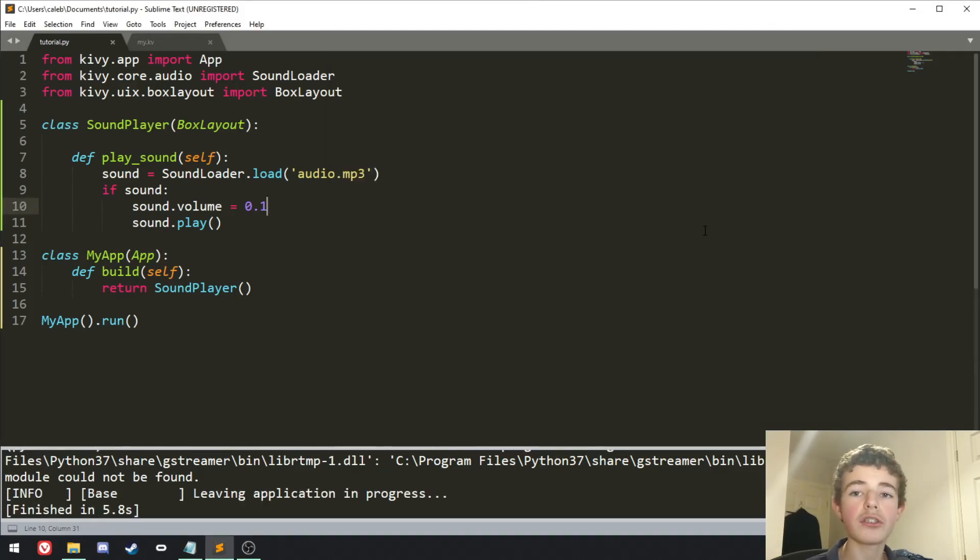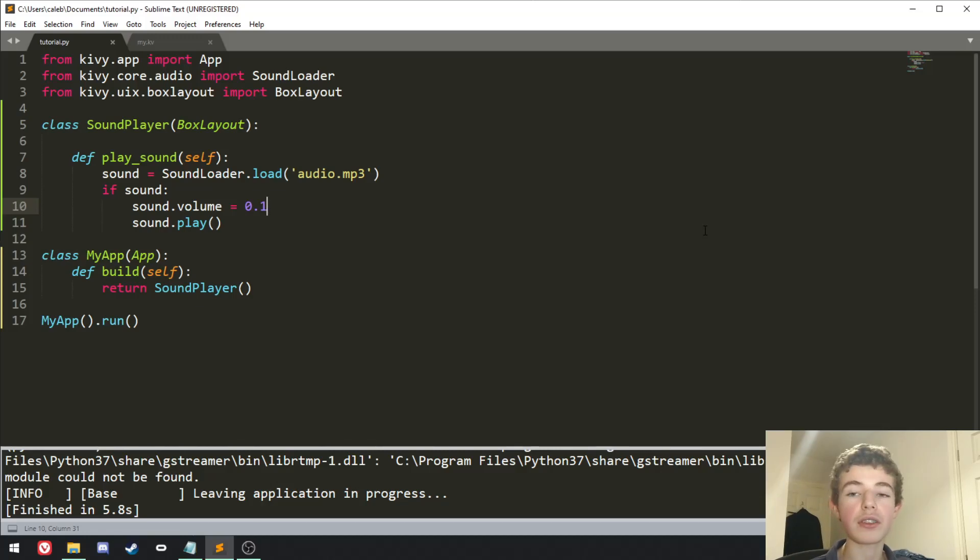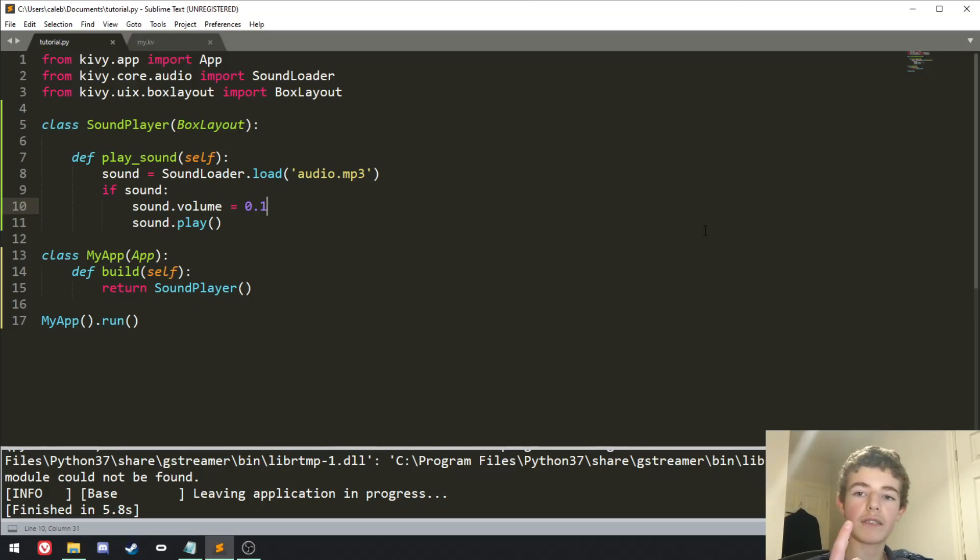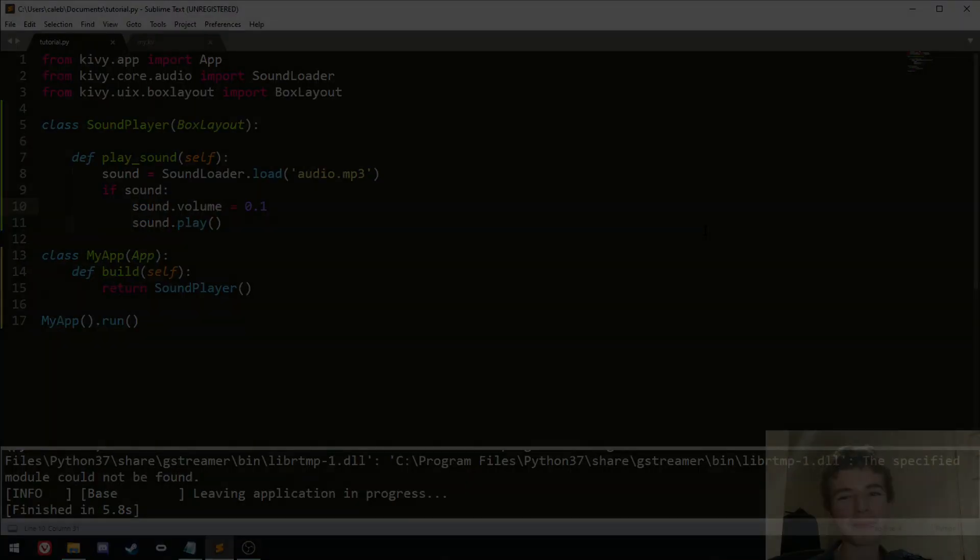And if you have any questions about sound in Kivy, then you can just leave them down below. If you would like to see how to use a filter function in Python, then you can click on this video here. Otherwise, that's it from me. Cheers and goodbye.